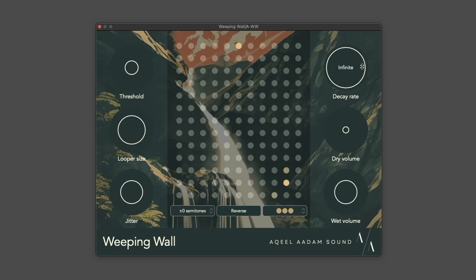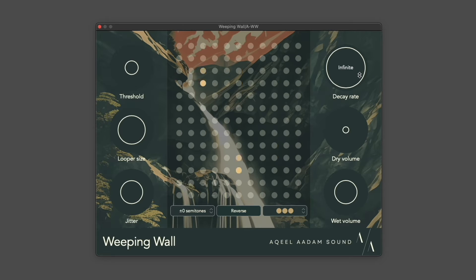The decay rate is how long loops are held. By default, this is infinite. This makes Weeping Wall act more like a looper,